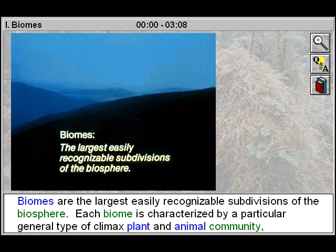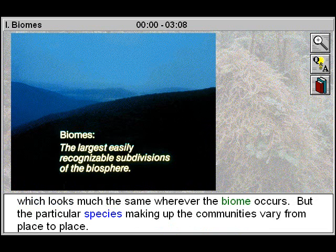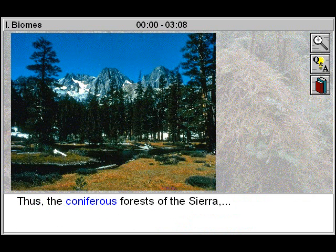Biomes are the largest easily recognizable subdivisions of the biosphere. Each biome is characterized by a particular general type of climax plant and animal community, which looks much the same wherever the biome occurs. But the particular species making up the communities vary from place to place.